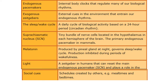Light is a zeitgeber in humans that can reset the main endogenous pacemaker and plays a role in the sleep-wake cycle. We also have social cues, which are schedules created by others - for example mealtimes. We know we have breakfast in the morning and dinner in the evening. Bedtimes are usually created by our society, and our social norm is to pretty much go to sleep during the night.